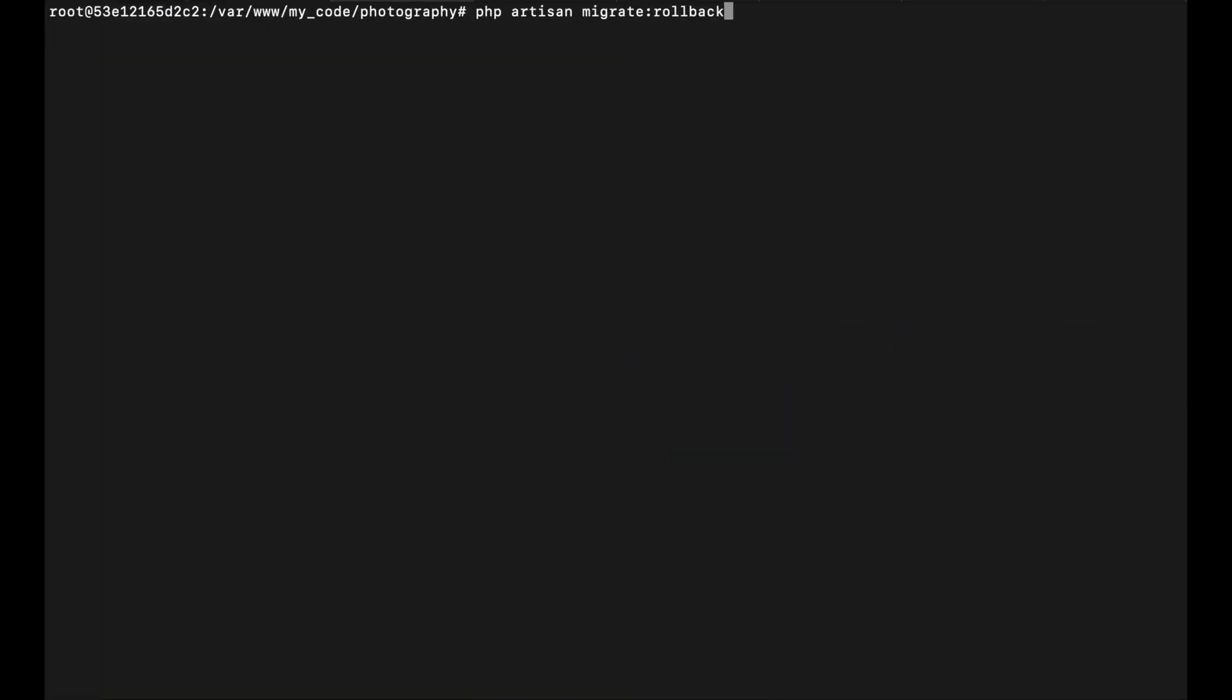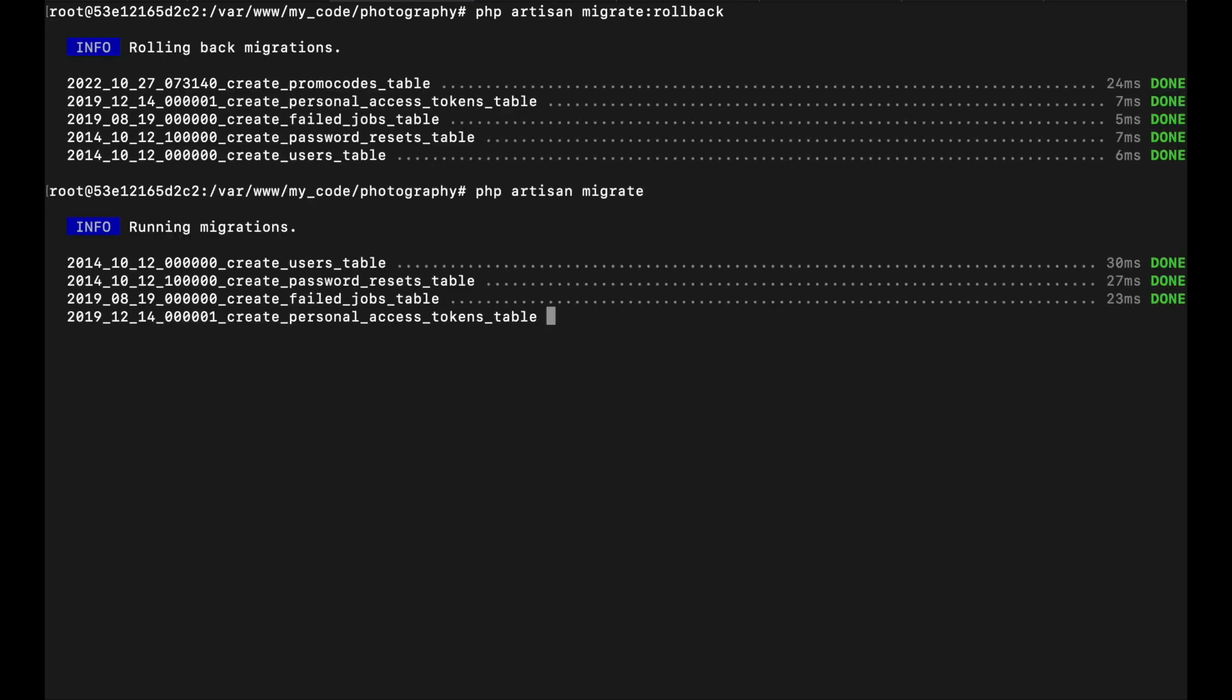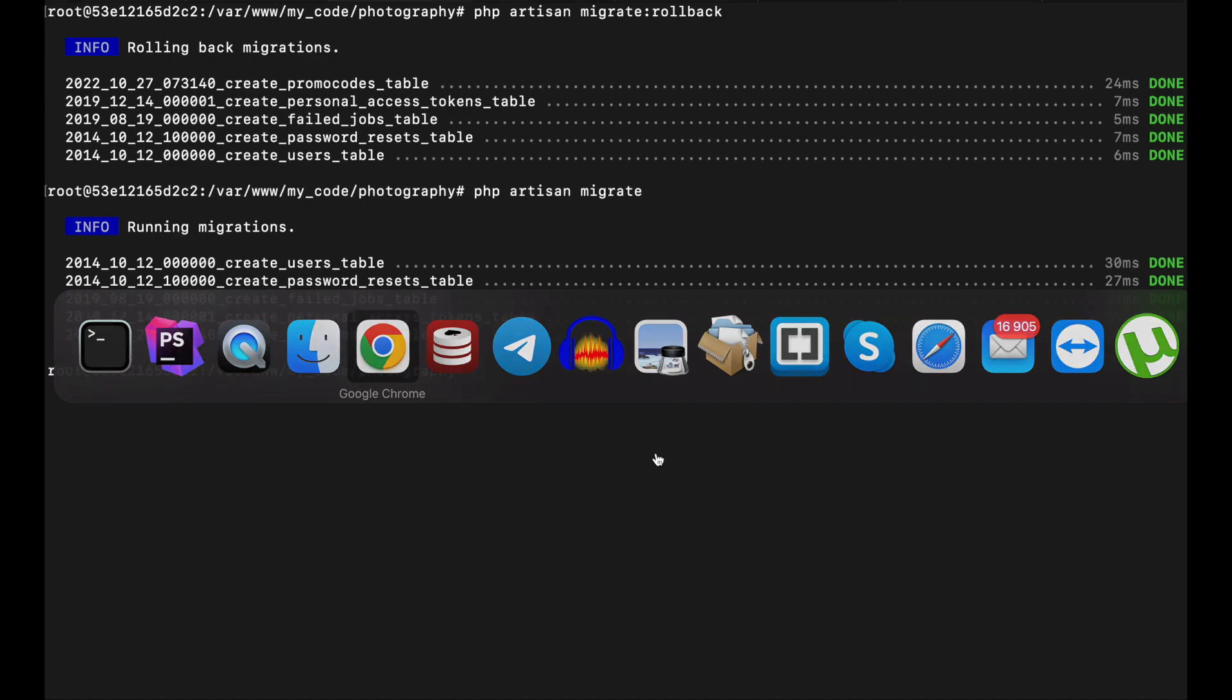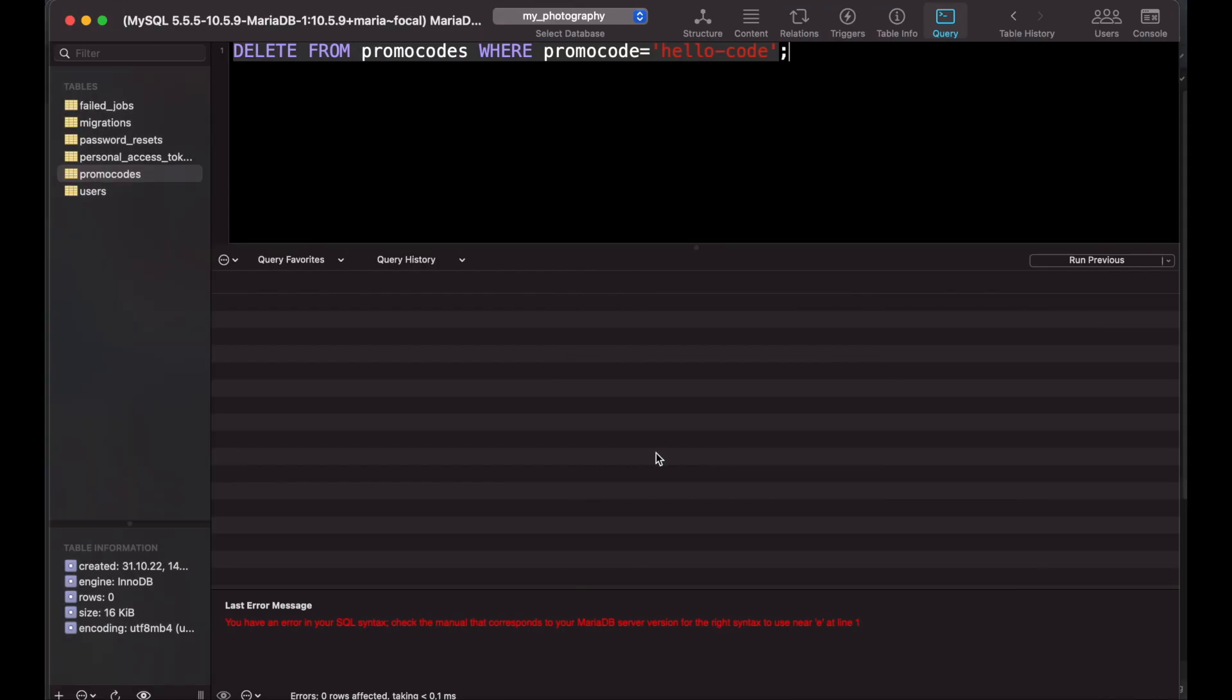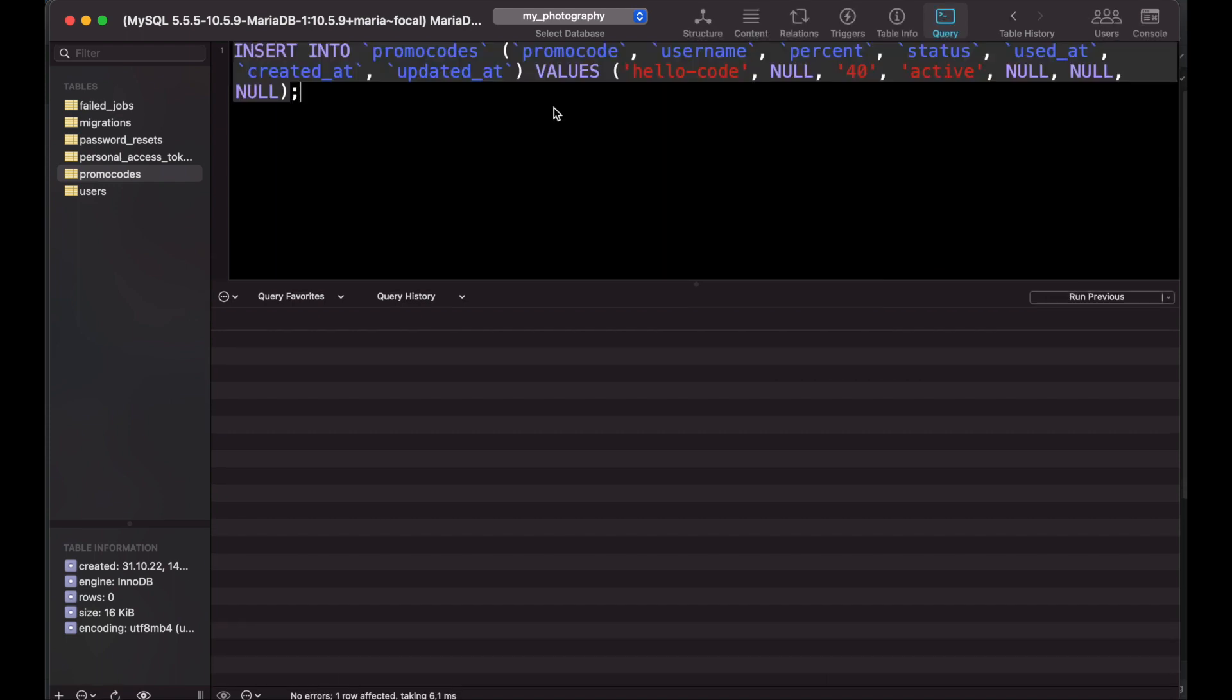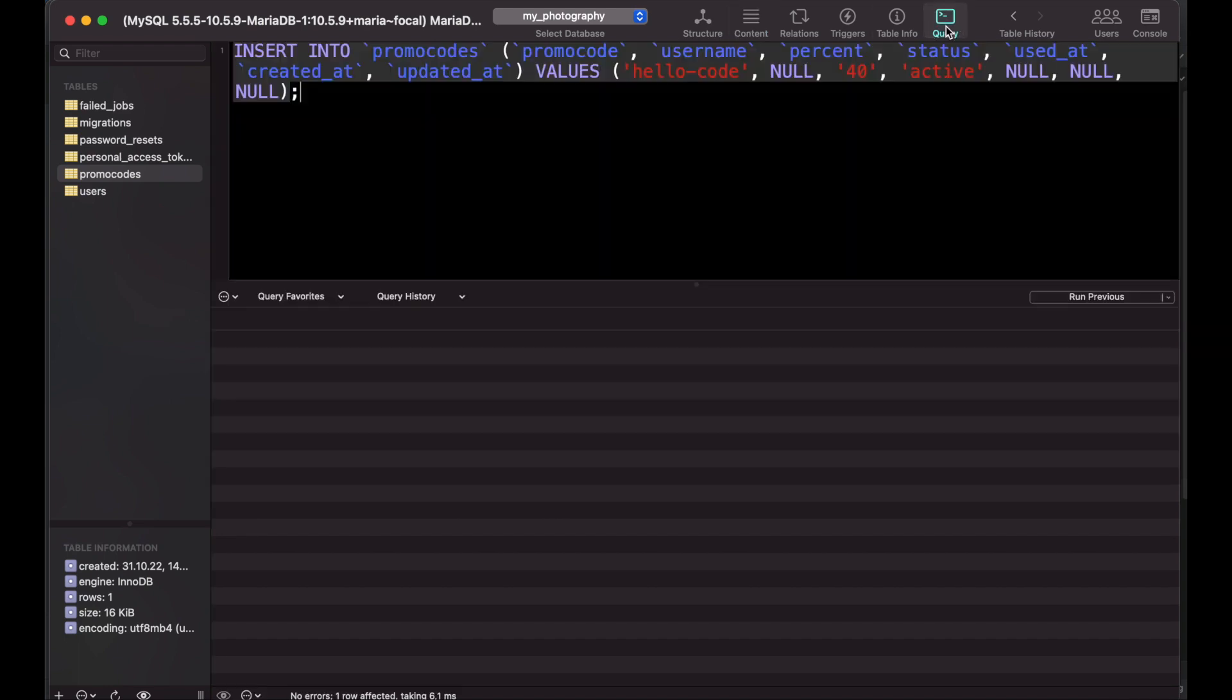Let me roll back my migration and run it again. Now let me copy my insert query and run it. I have one record and now let me run it again.